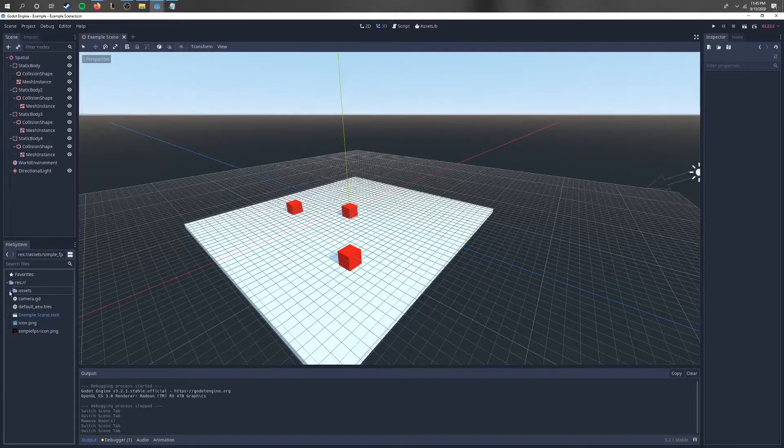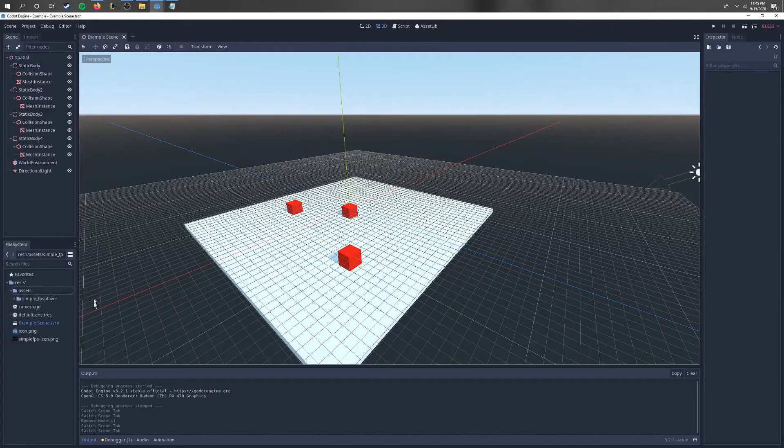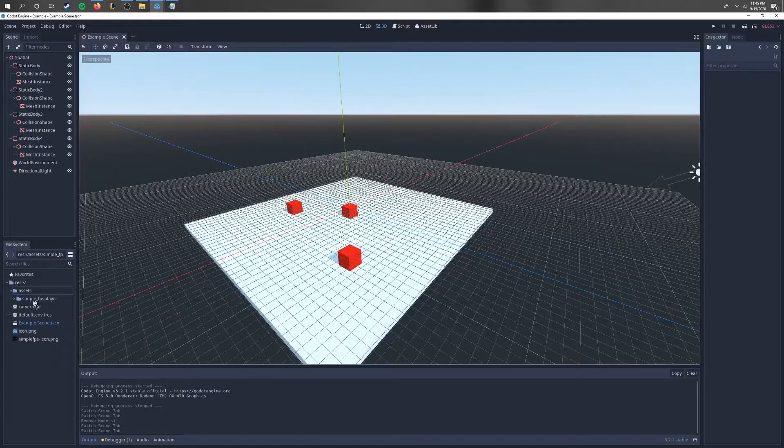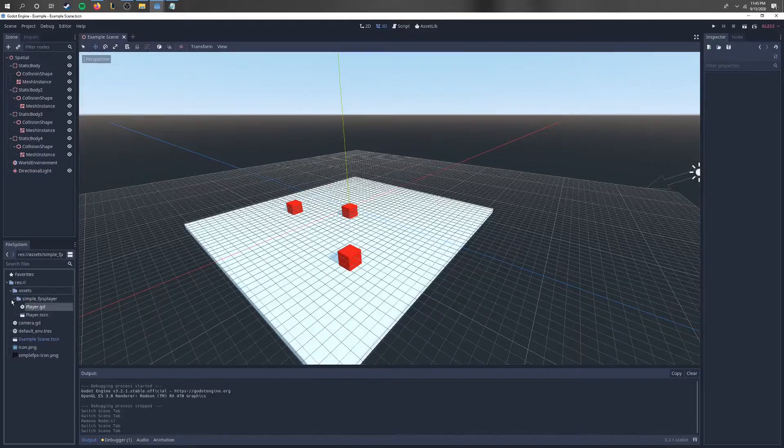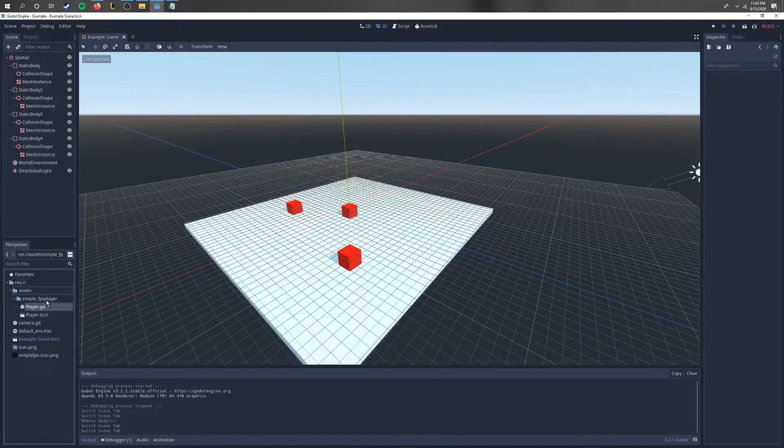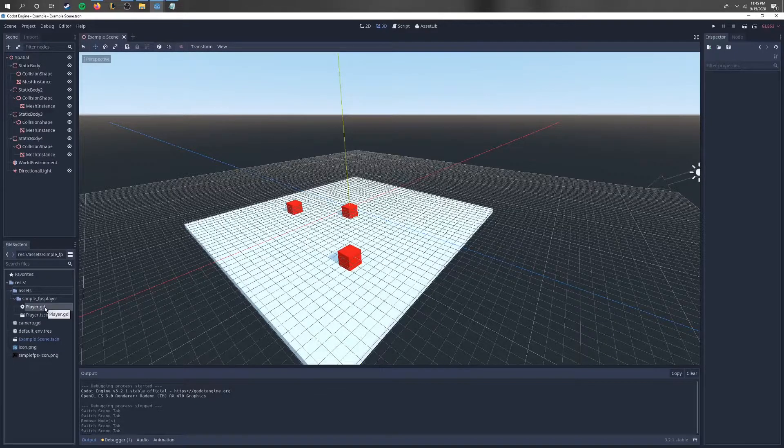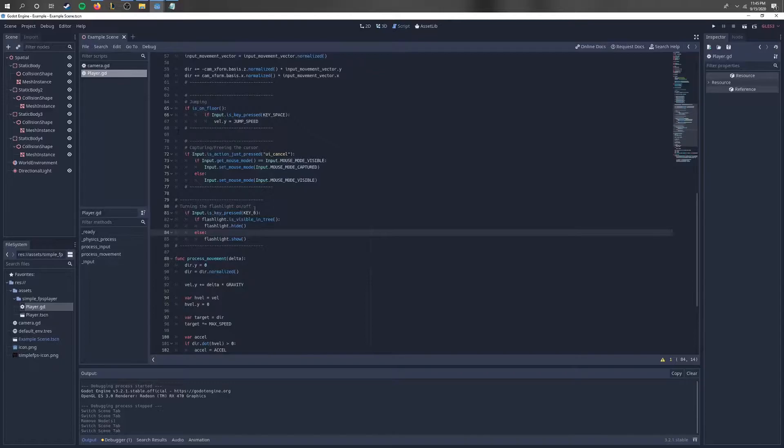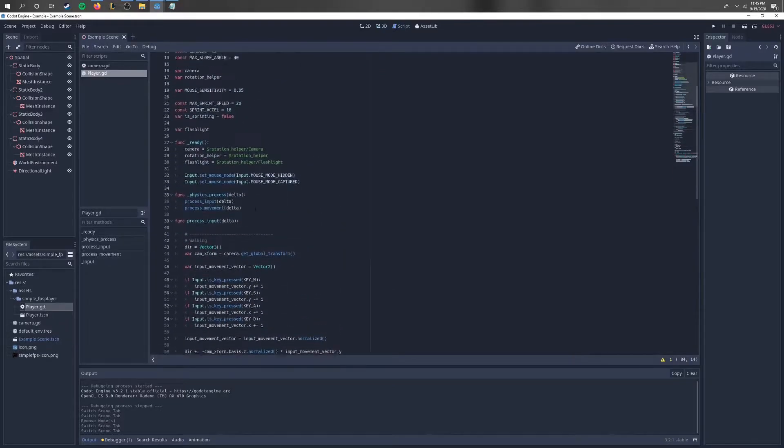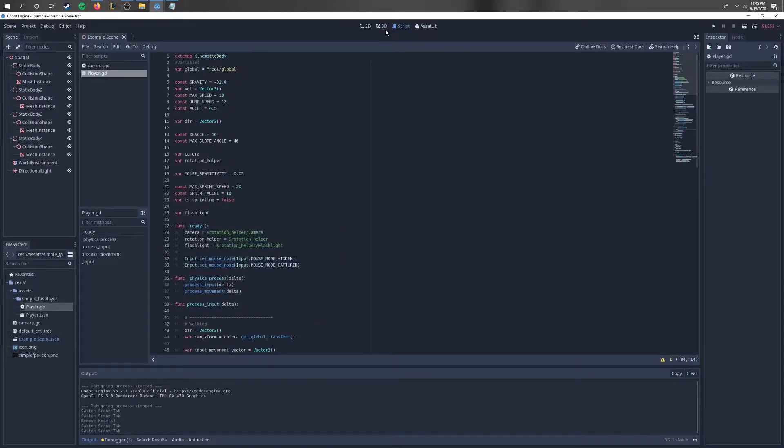It downloads and installs real quick, takes like five seconds. Go to your assets and you should see this folder, and you'll have this player.gd file. If you click on it, this is the actual script for the code.